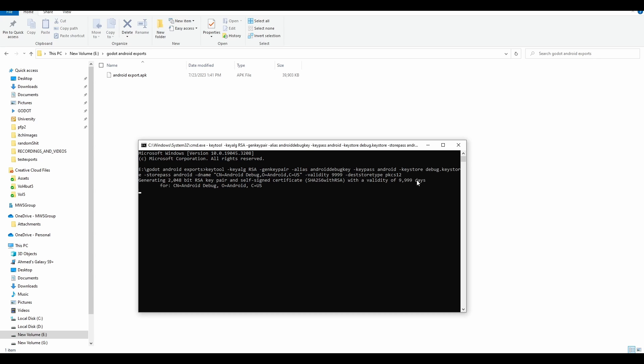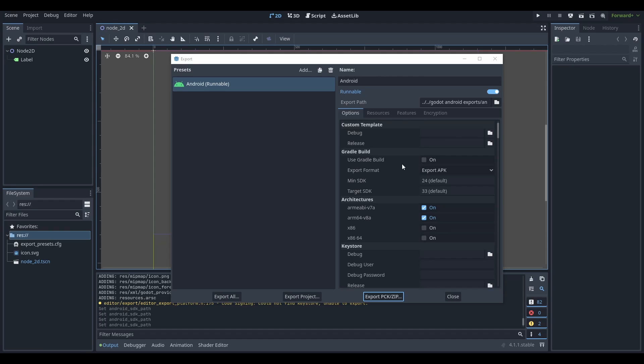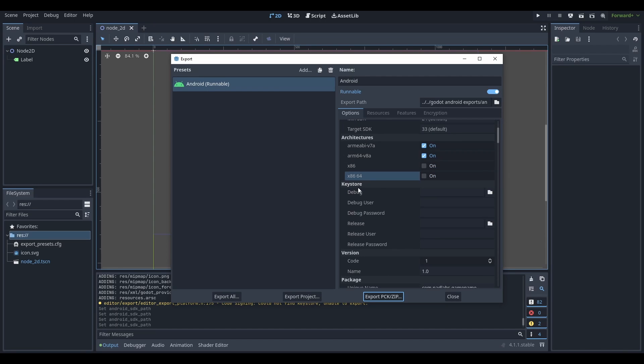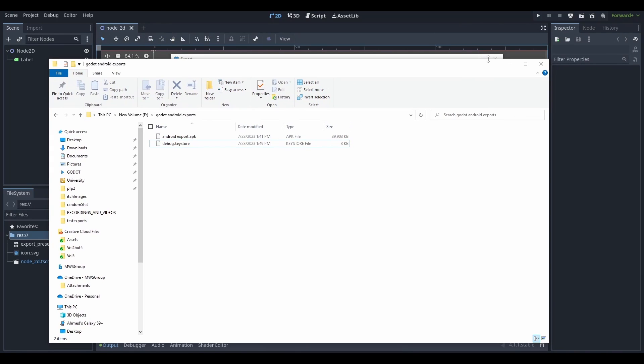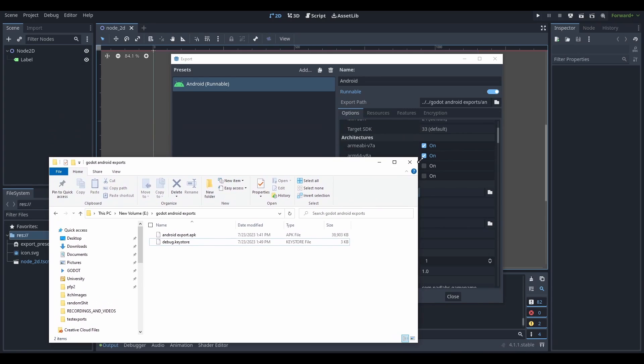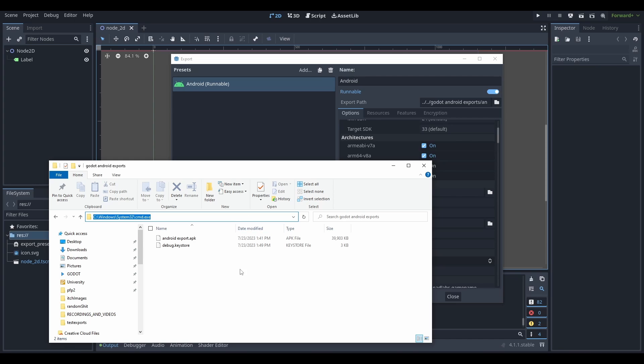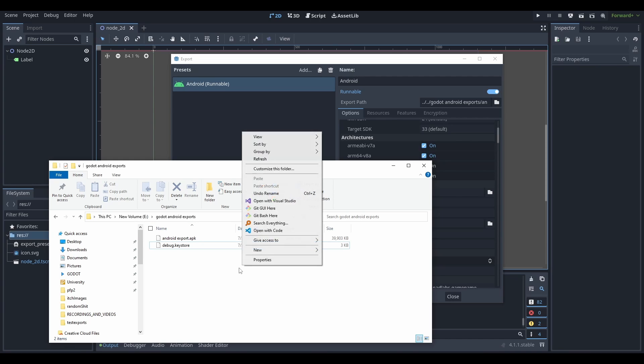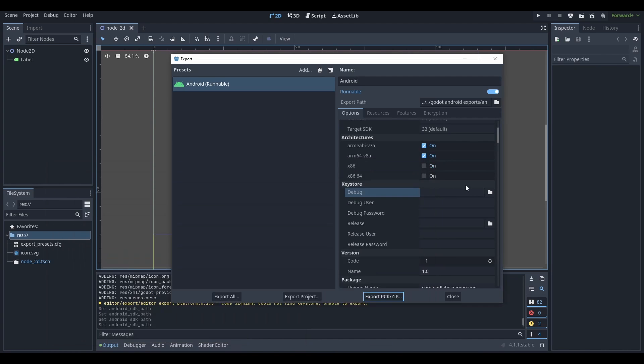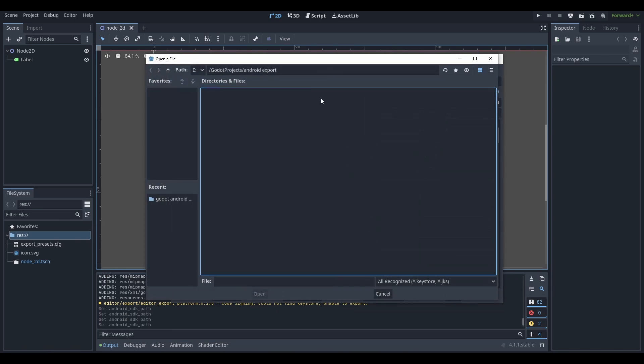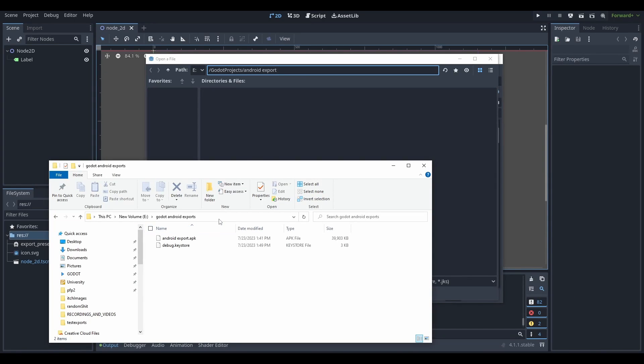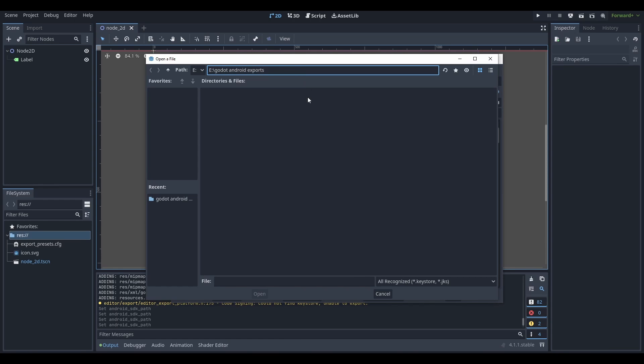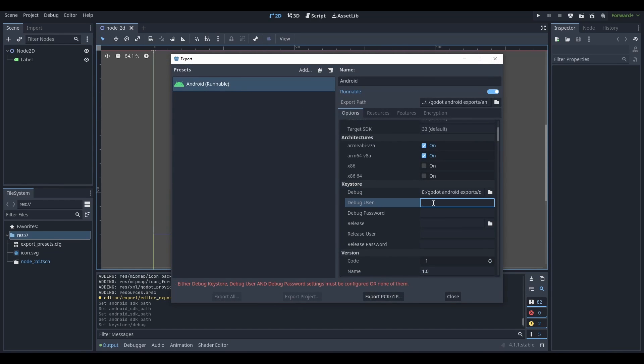And after a second or two, it will generate a debug keystore. As you can see over here, I'm going to go back to Godot and I'm going to go to my keystores. A keystore is basically how you can tell Android, this is my application and it's mine. It's not someone else's. This is how you verify the authenticity of an application in Android at least. I'm going to copy this path. I'm going to go to debug and I'm just going to paste my path over here. I'm going to paste the path and click debug keystore and debug user.